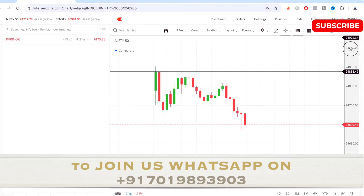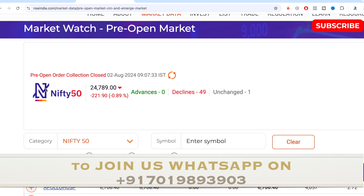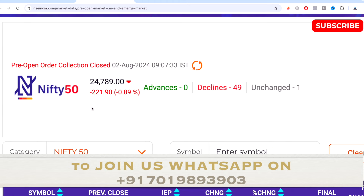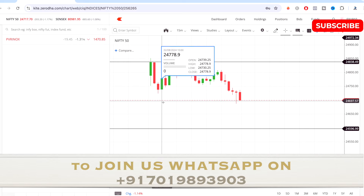Firstly, let's talk about Nifty 50 today. The market opened in a gap down of almost 1% — as you can see here, the pre-open market was down 0.89%, 221 points down. Advanced stocks were zero, declines were 49, and unchanged was only one stock, so almost all Nifty 50 stocks were on the declining side for the day.